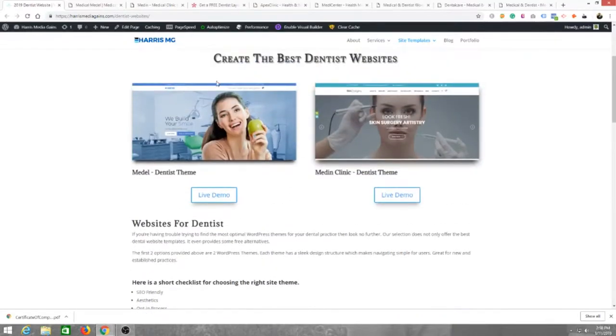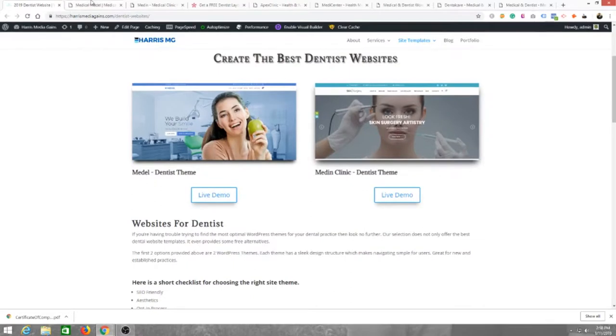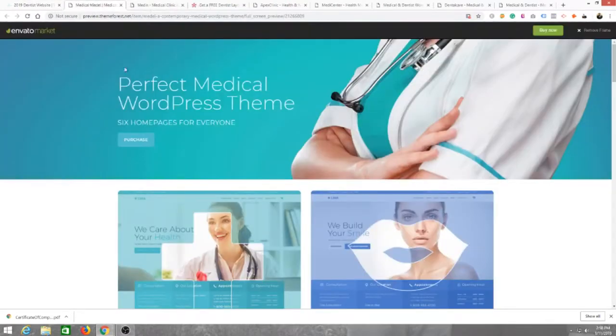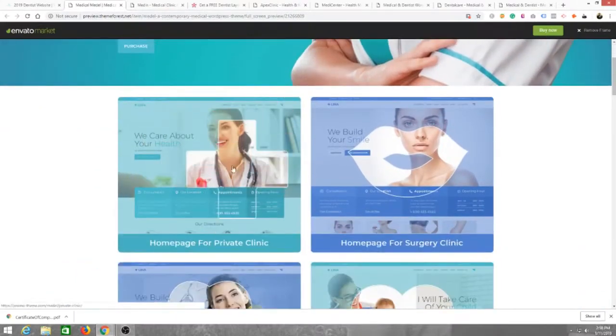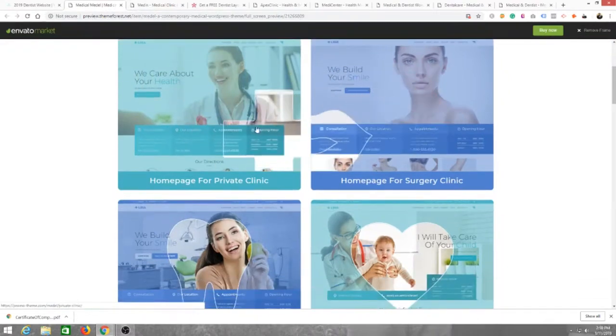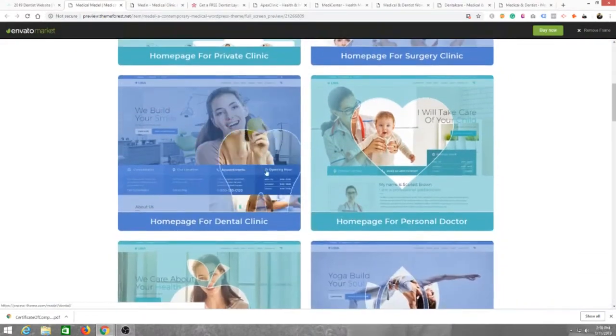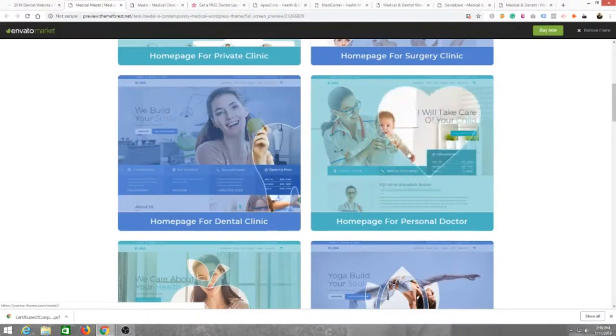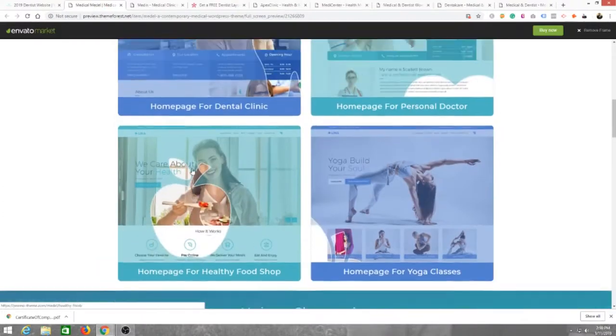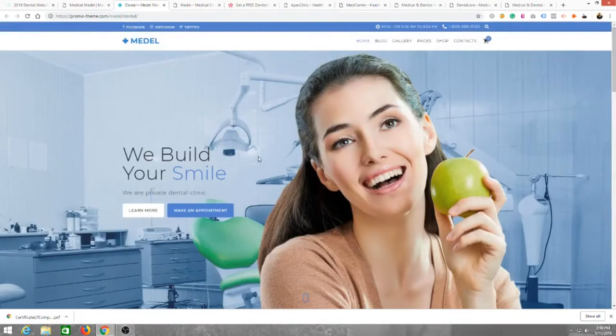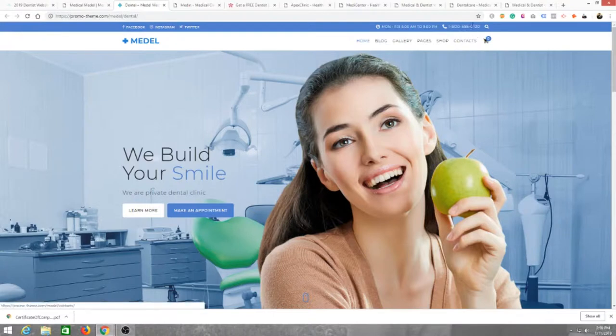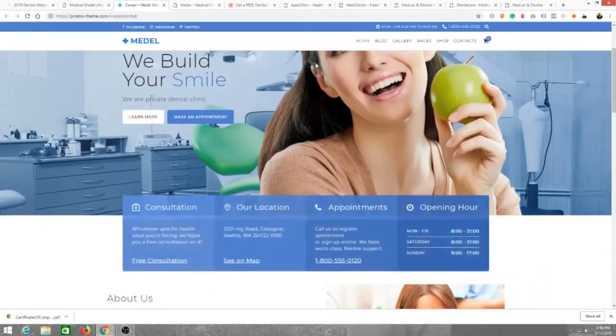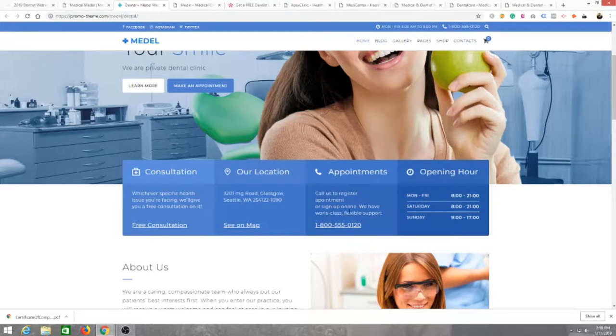We're going to look at this one first. When you get this theme, it gives you a number of options: surgery clinic, private clinic, dental clinic, and personal doctor. Since we're doing this for dentists, we're just going to check out the dental one. This is a nice beautiful theme. You've got links at the top for social media which is great, you have your hours right here, you also have your phone number which you can insert right there, nice header logo, people can come down and get straight to the point.